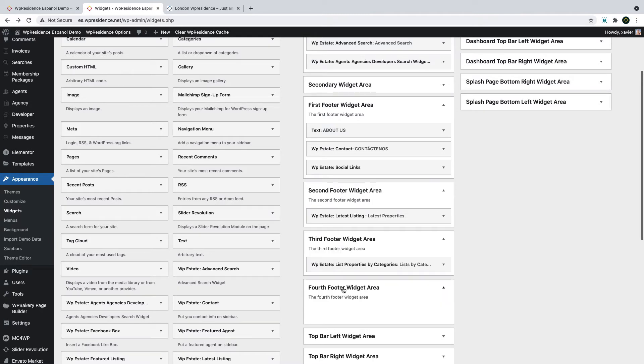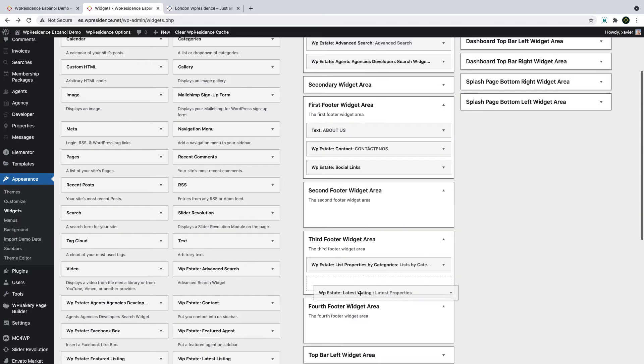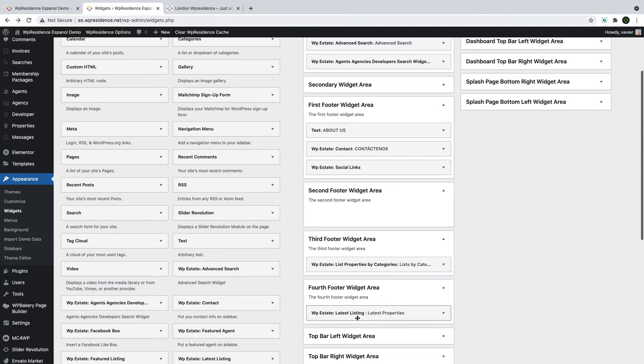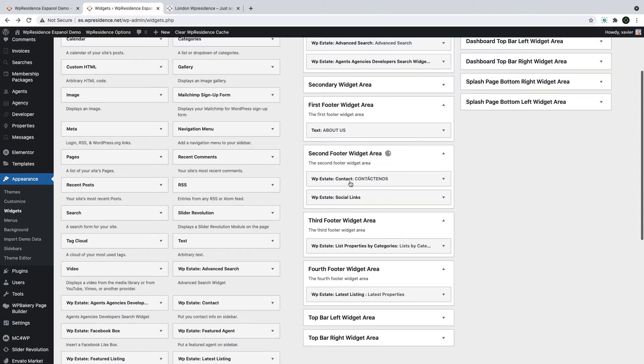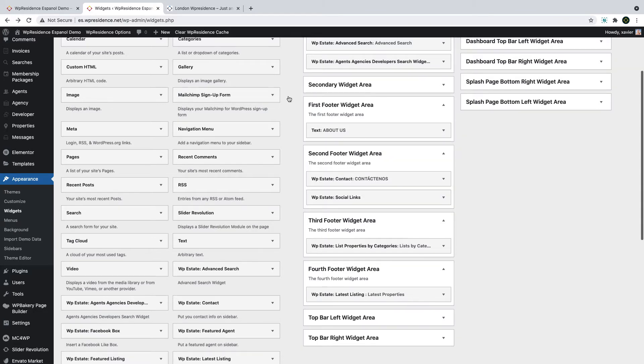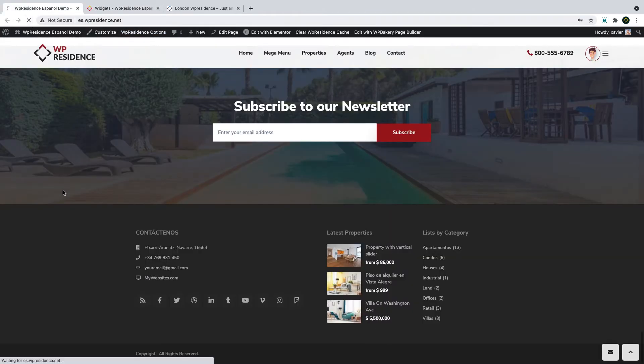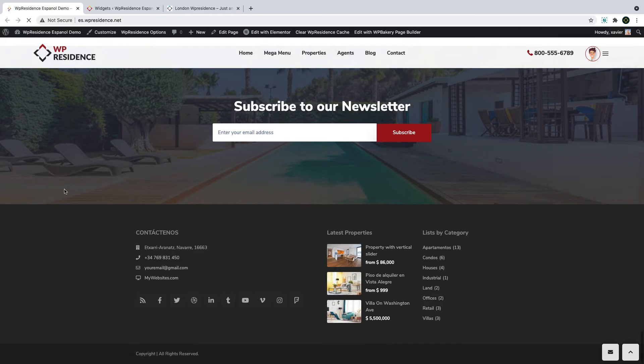I want to change the order of listings first of all, so I will just drag and drop the widgets. I will put the latest properties last and move the about us in the first column. Here is the result.